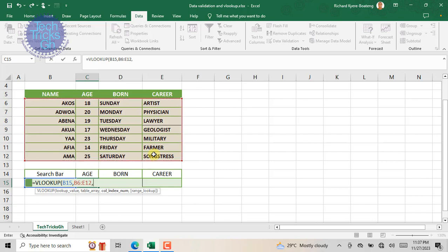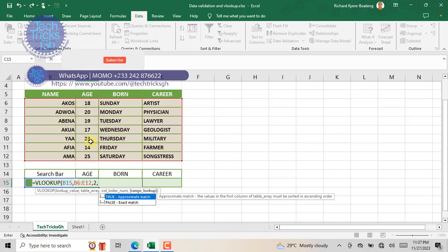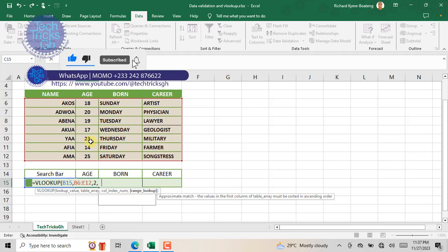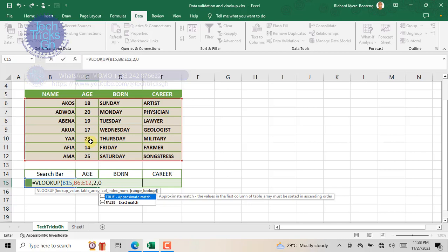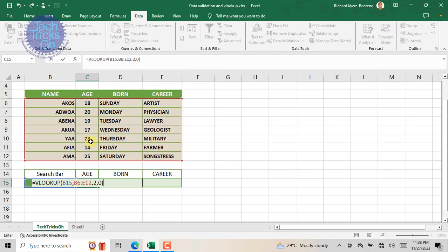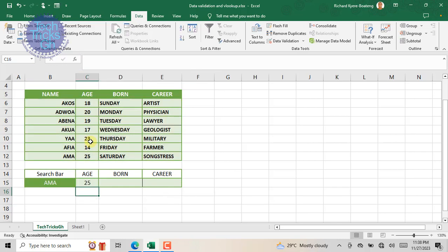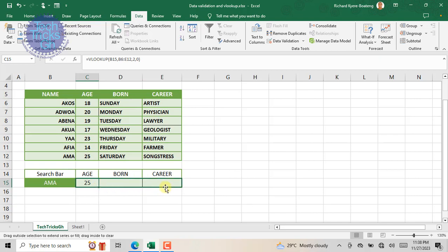Now enter or select the table array and separate it with a comma. Enter the column index number 2, since column 2 contains the results we are looking for, and separate it with a comma. Enter 0 to give the function exact match, close the brackets, and press Enter. Let's apply this function to the rest of the cells.